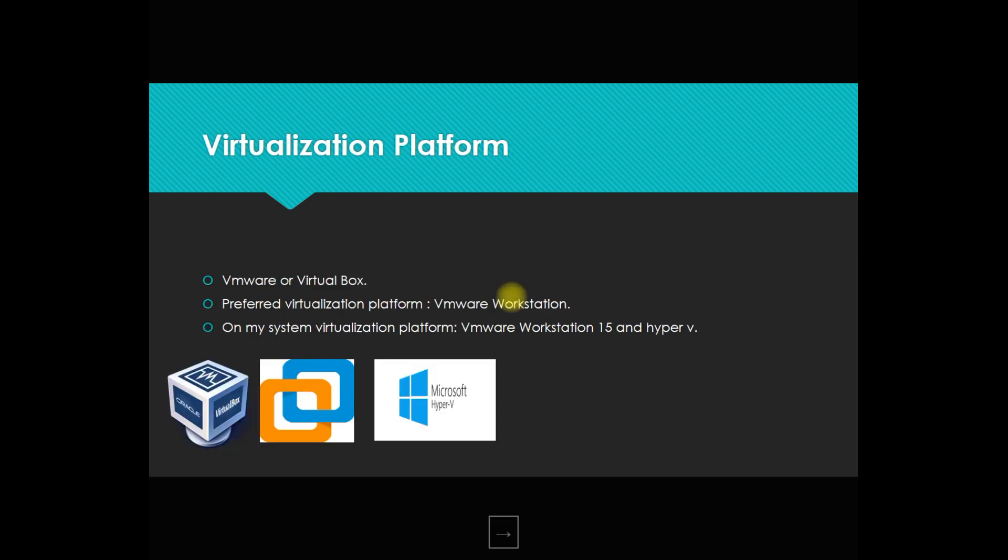Now the major part is virtualization platform. At the time when I was preparing and creating a lab for myself, I tried multiple combinations. Earlier I tried VMware - I installed everything on VMware separately. I also tried VirtualBox.